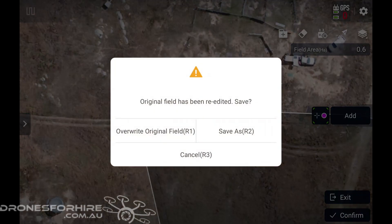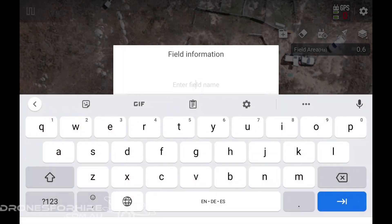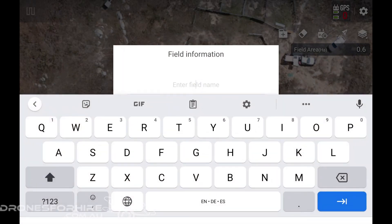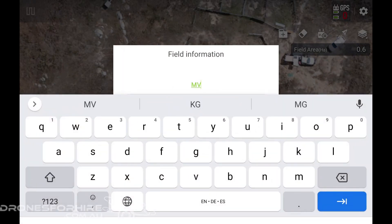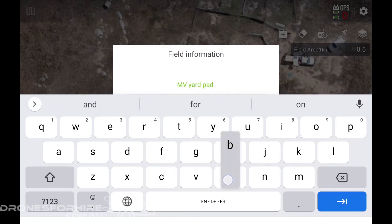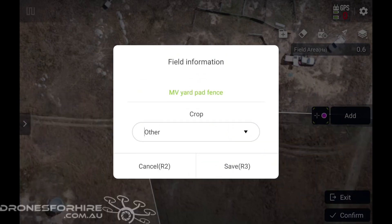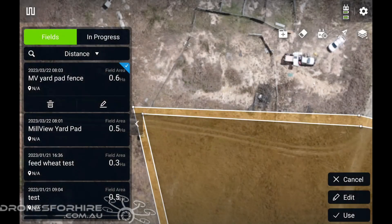I'm going to go 'Confirm' and we're going to save a new one. So we're just going to call it the same paddock name and just add 'fence' at the end there, just so that we know it's the fence line. Then I'm going to go into 'Use'.